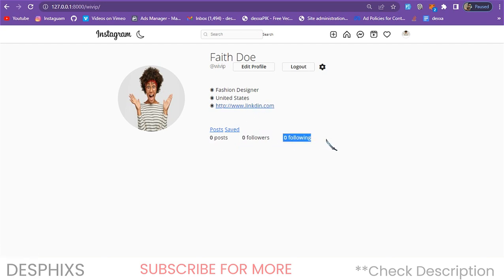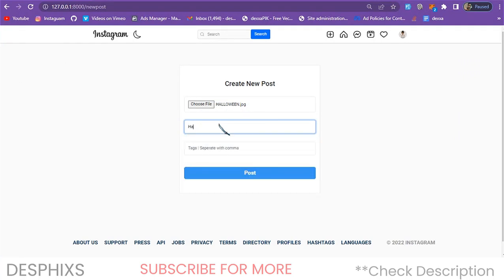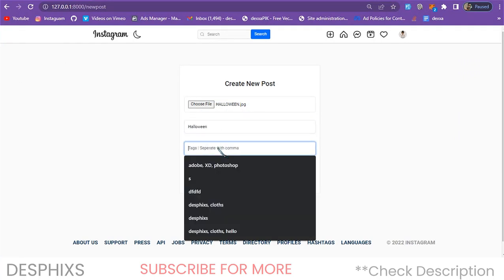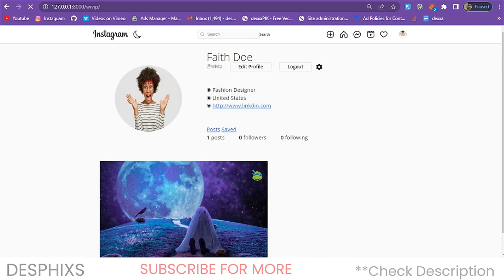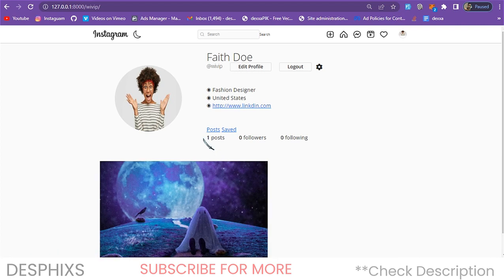It shows zero posts, zero followers, zero following. Let's start with posts — we can hit the post button, choose a file to upload, add a caption like 'Halloween,' add hashtags such as 'halloween,' 'pumpkin,' and 'scary.' Note that you can upload videos and multiple images as well. When you hit post, the image is posted and you're automatically redirected to your profile where you can now see one post — it works dynamically.